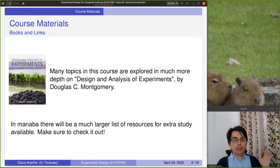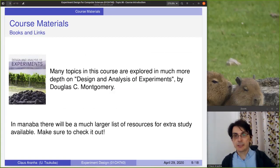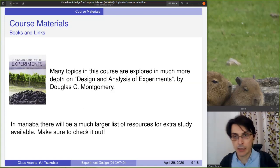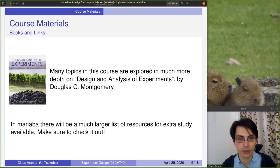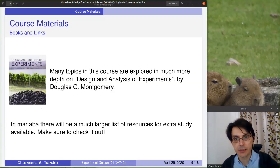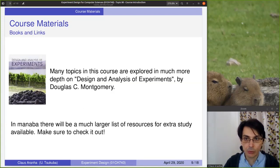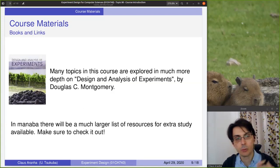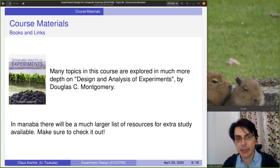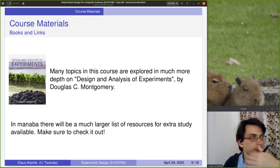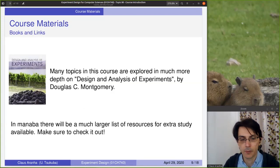This course is mainly based on the lecture notes — there is no one textbook for this course. But if you want a main textbook to study the technical parts, it's Design and Analysis of Experiment by Douglas Montgomery. This book will cover most of the technical parts of this course. Every lesson I will also give a series of recommended links that you can follow.